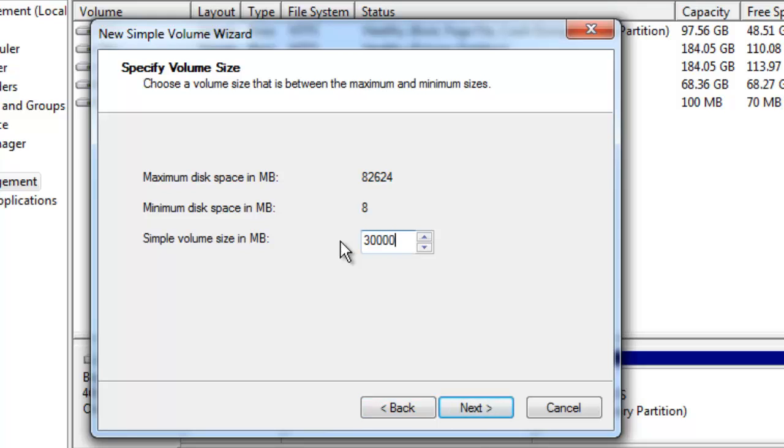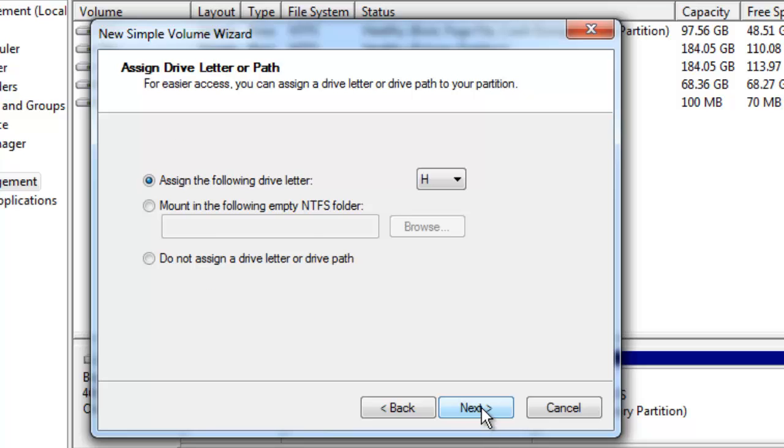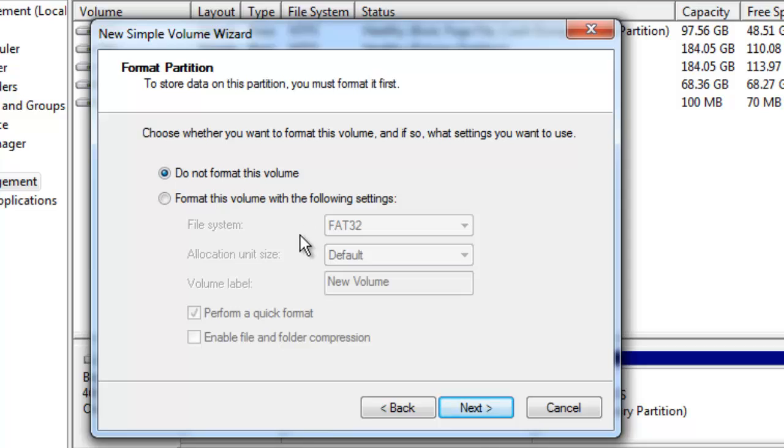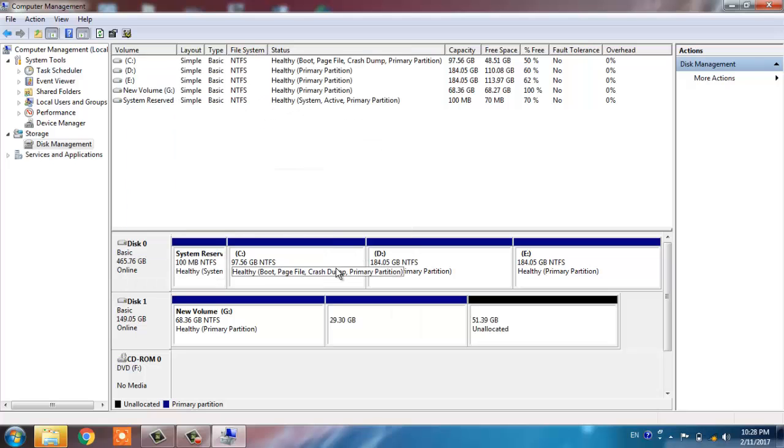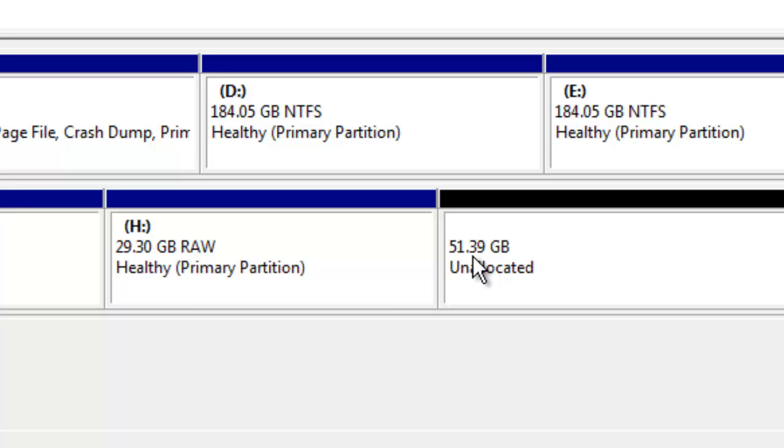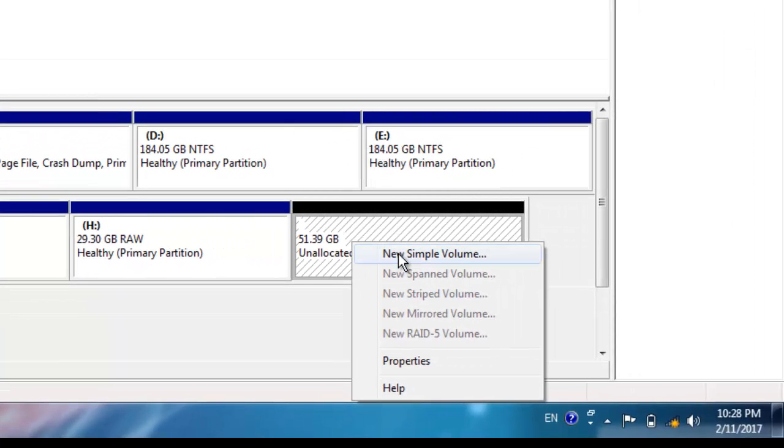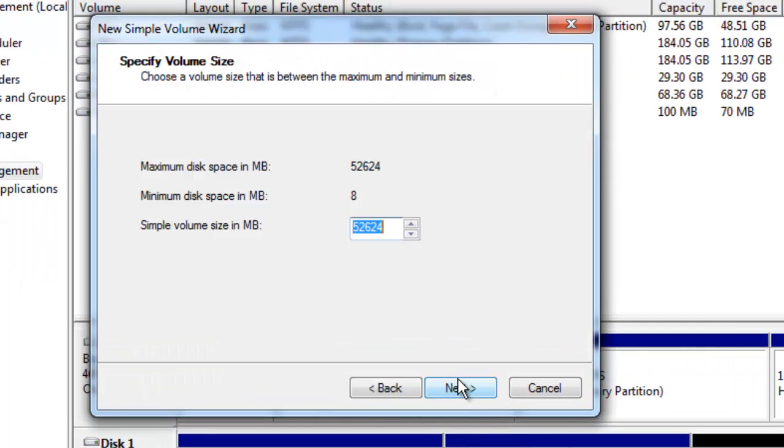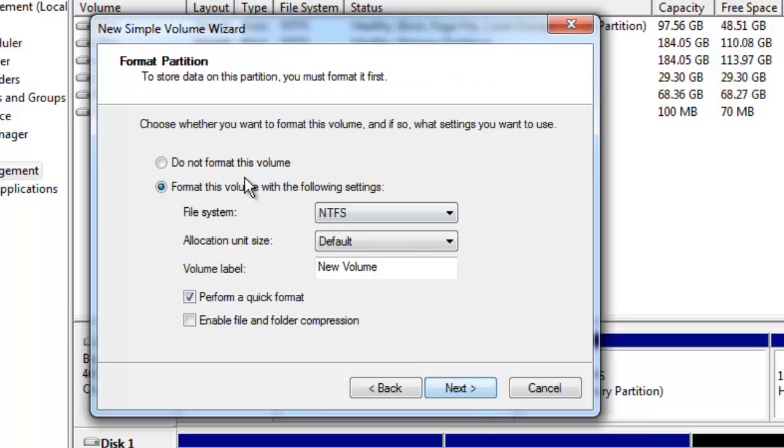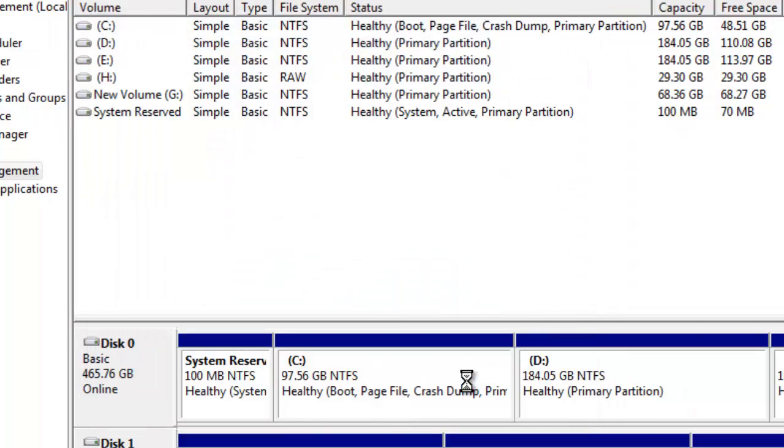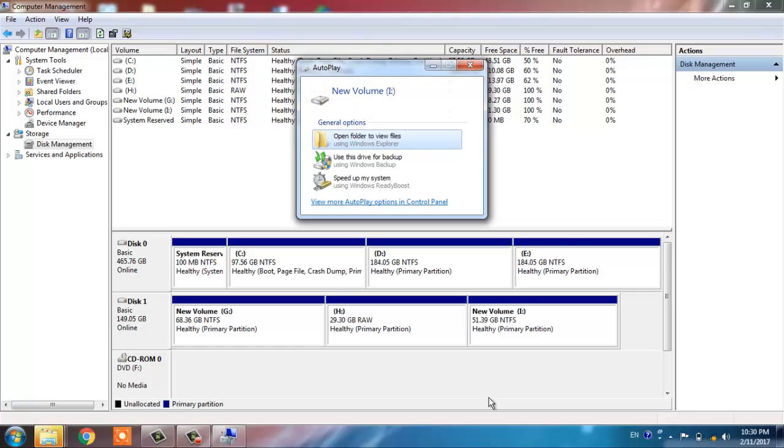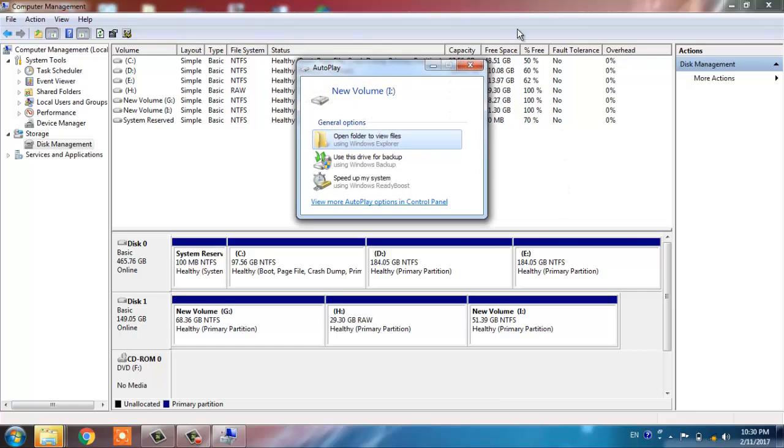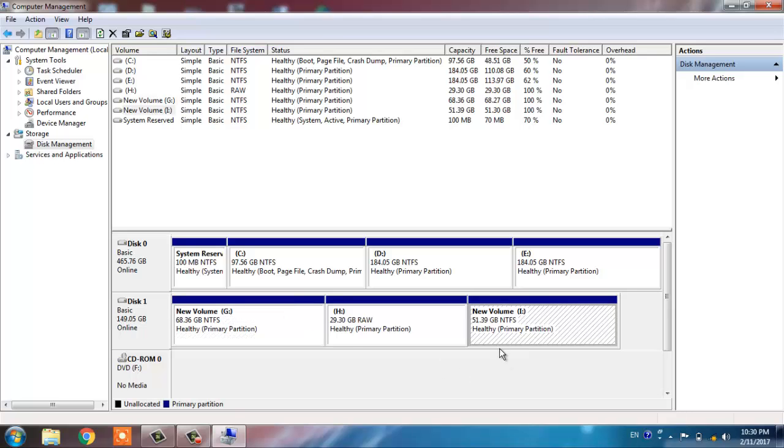So let us make the partition of 30,000MB, that is approximately 30GB. And remember one thing: do not format this partition because this particular partition of approximately 30GB was having bad sectors. Here we got the raw volume, and the remaining is approximately 51GB. Again, click on new simple volume, Next, use it as is, format this partition, click on Finish.